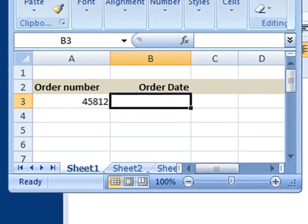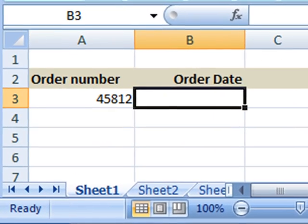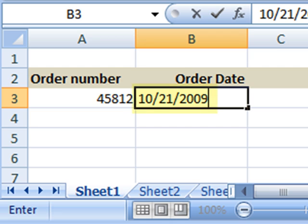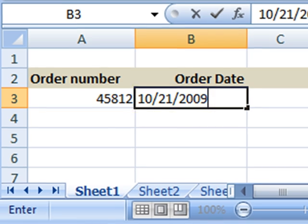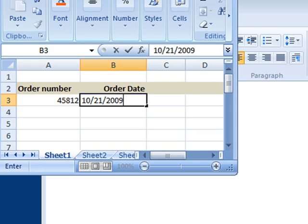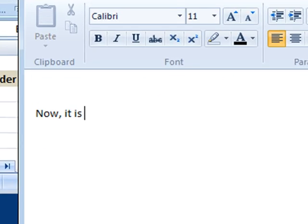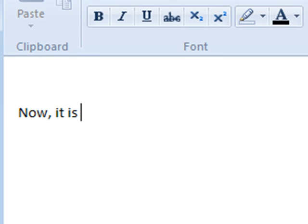Wouldn't it be nice if you could insert the current date with a single keystroke, like shown in this example? And if it would work in any application, for instance also WordPad, and also with the current time, as you can see here.